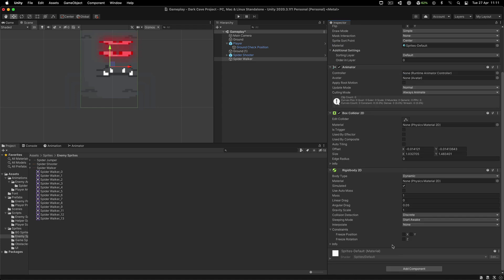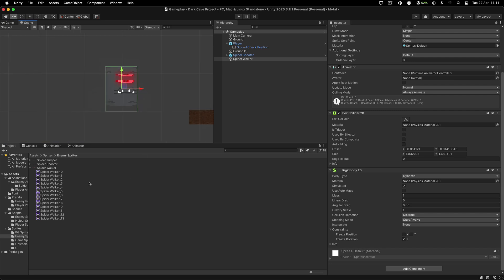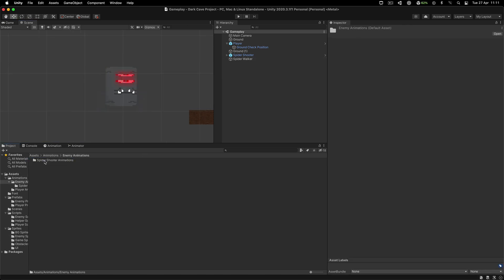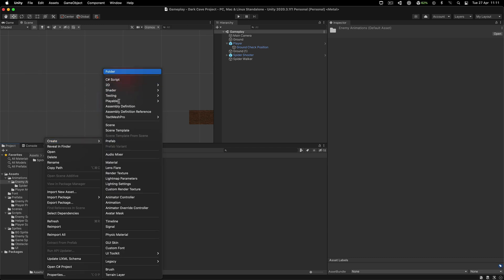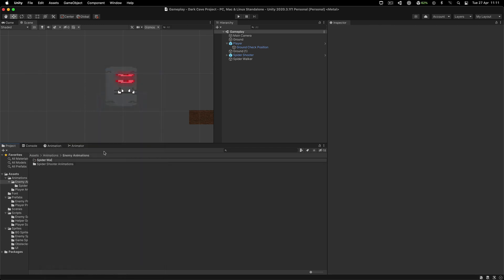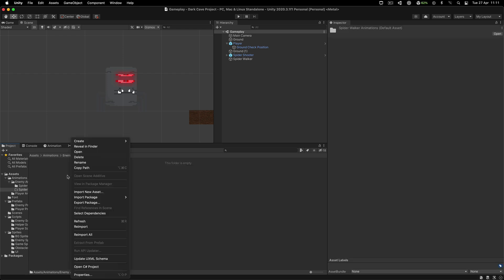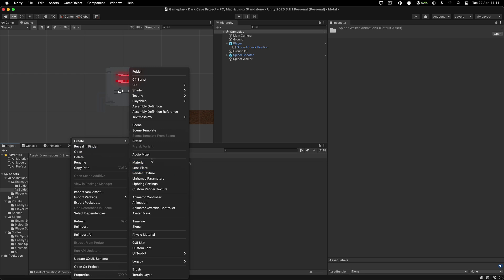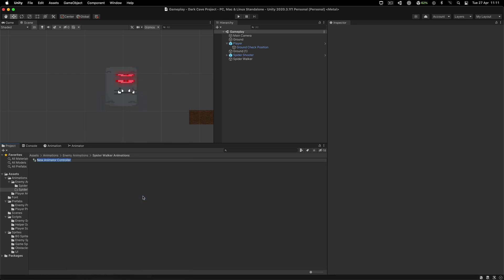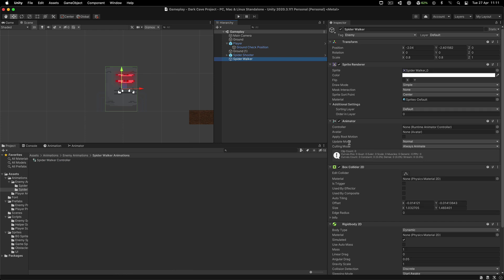Make sure that we freeze the Z rotation, otherwise he's going to do some acrobatic stuff and fall down. So let's go quickly inside of the animations and enemy animations, right click and create a new folder for the spider walker animations. I'm going to call this controller the spider walker controller, and attach this bad boy on the animator.